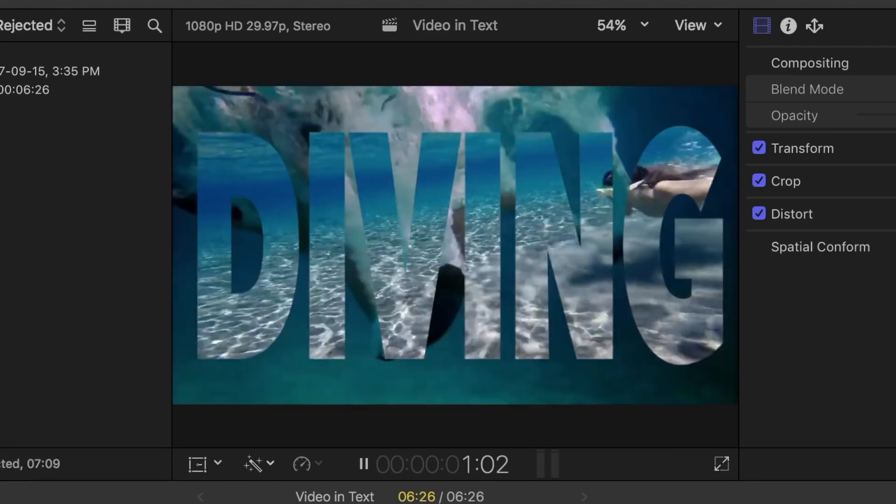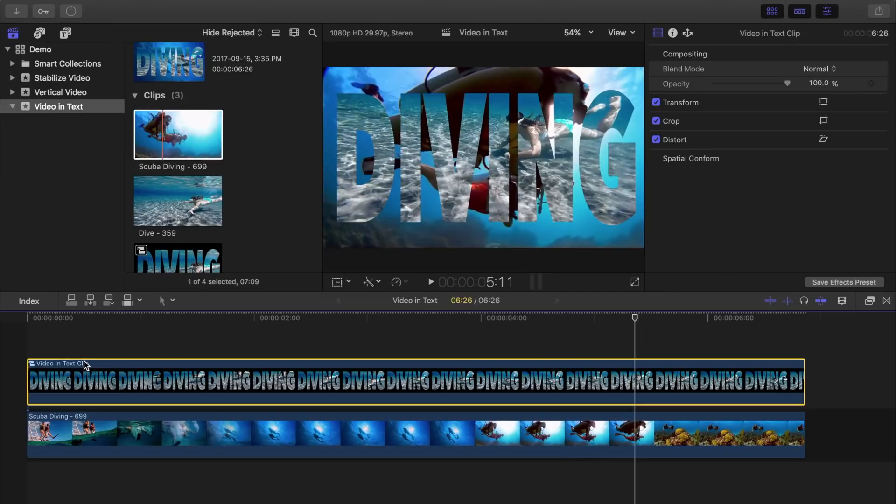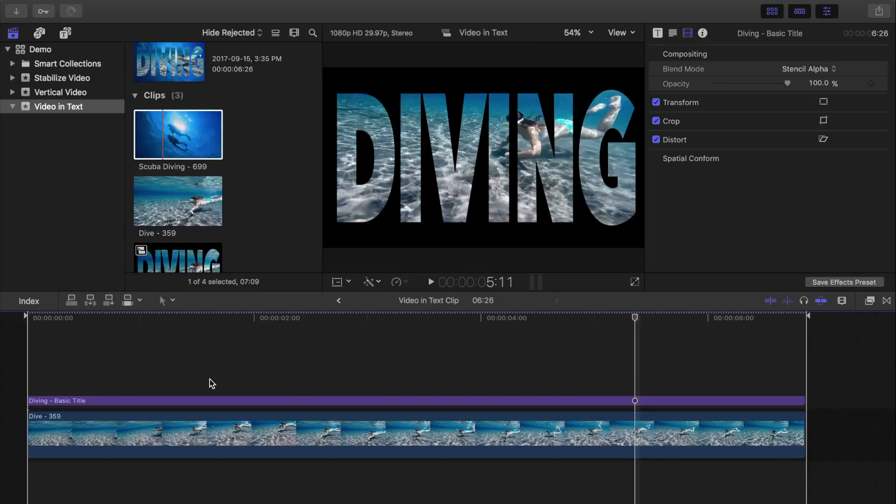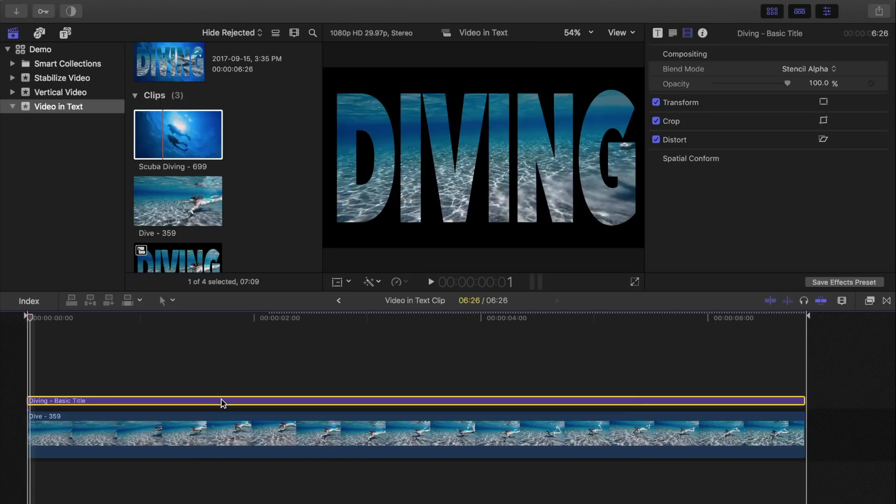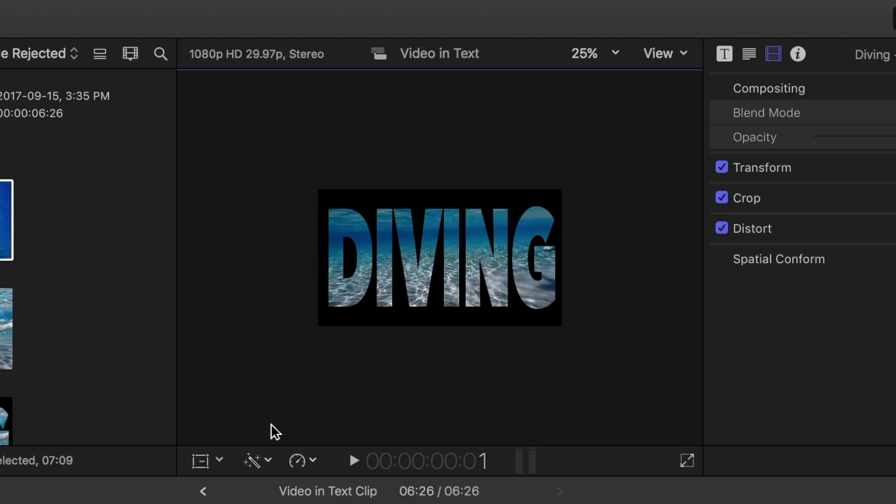Last thing I'd like to show you is how to make this title scroll across the screen by using keyframes. Let's double click our compound clip to open it in a separate timeline. Select the title and place the playhead on the first frame. Now in the viewer, let's zoom out on our clip so we can see the area off screen and hit the transform button.